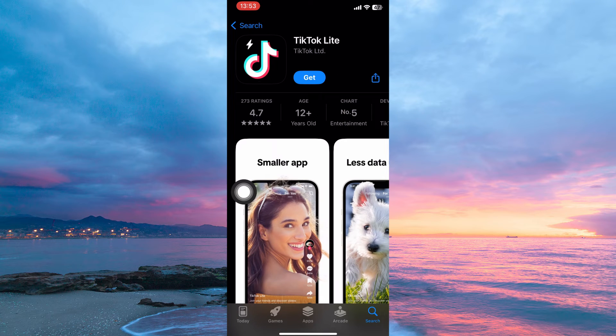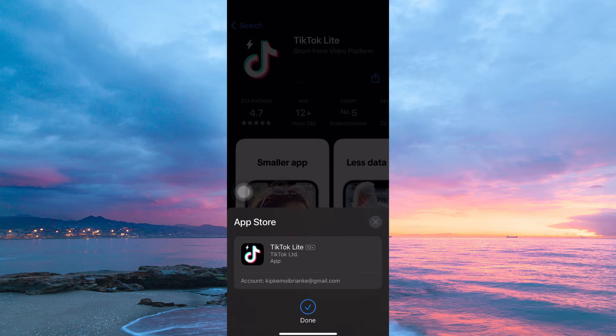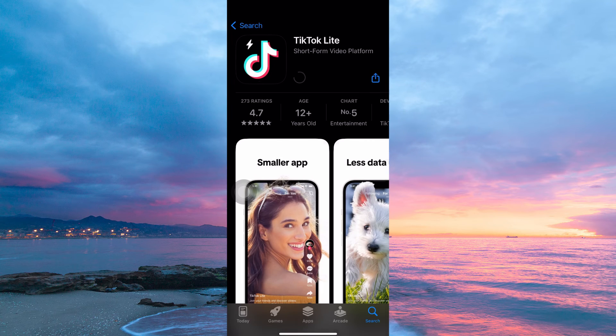Here, you will see the option Get — tap it. A pop-up will appear, and you will see an Install button. Tap it.